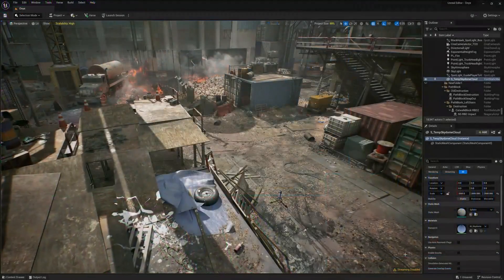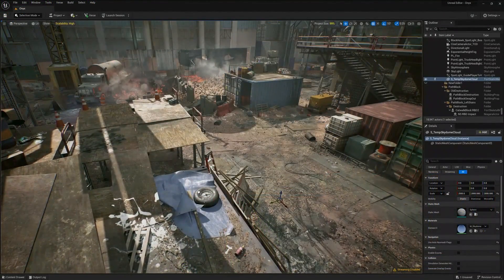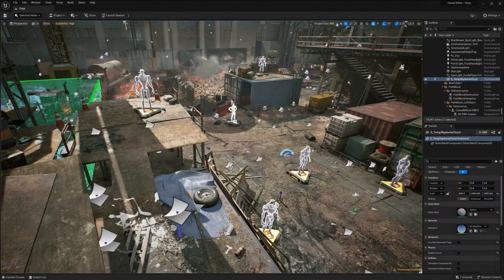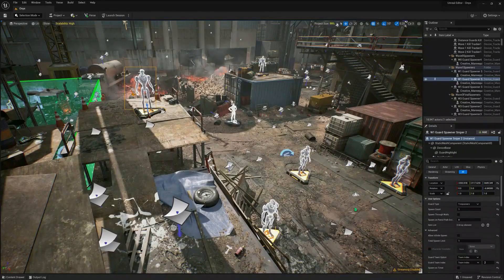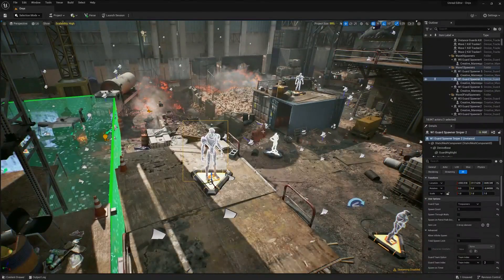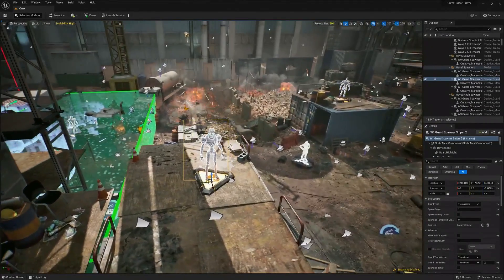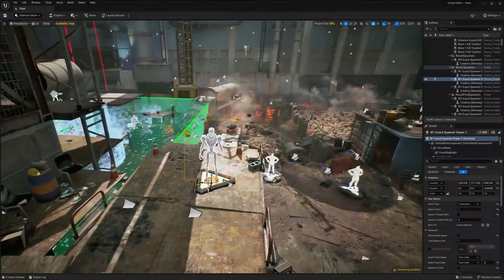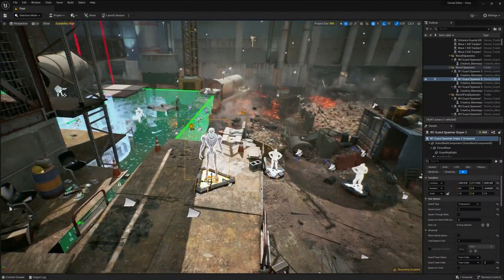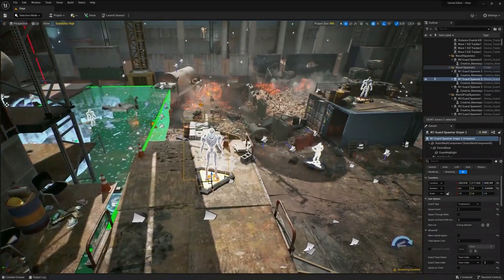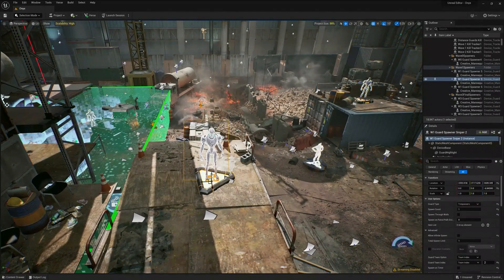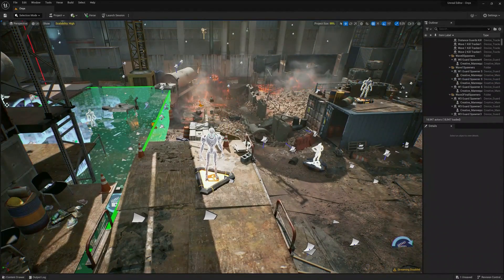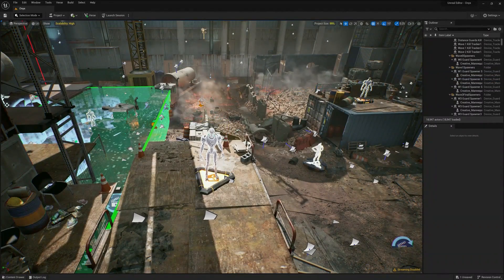For the gameplay you just saw, we hand-placed enemies using a creative device called a guard spawner, which generates the aliens that you saw at specific locations. However, we wanted to do more and introduce dynamic play that goes beyond what the current creative devices can do.